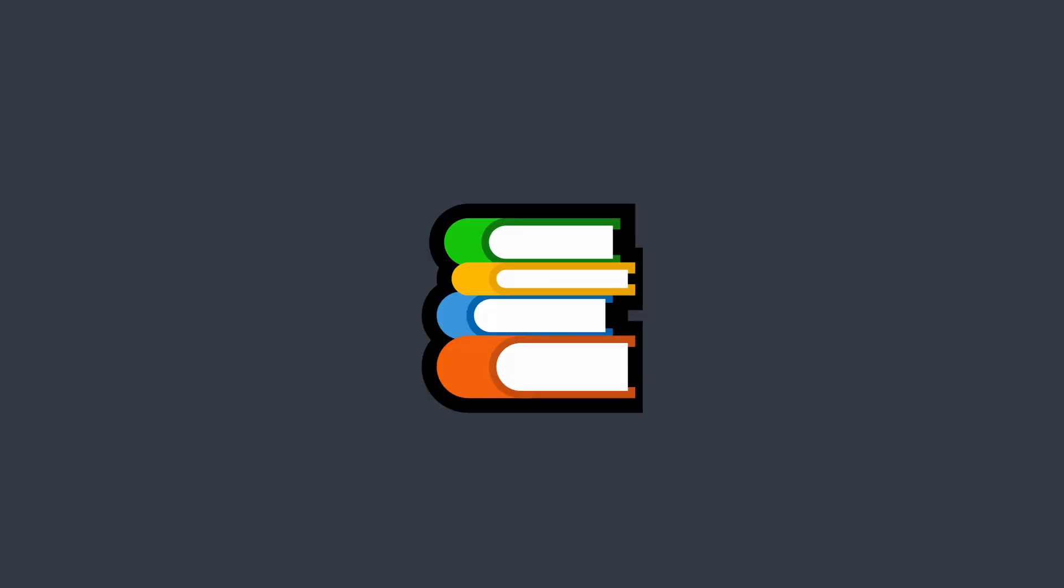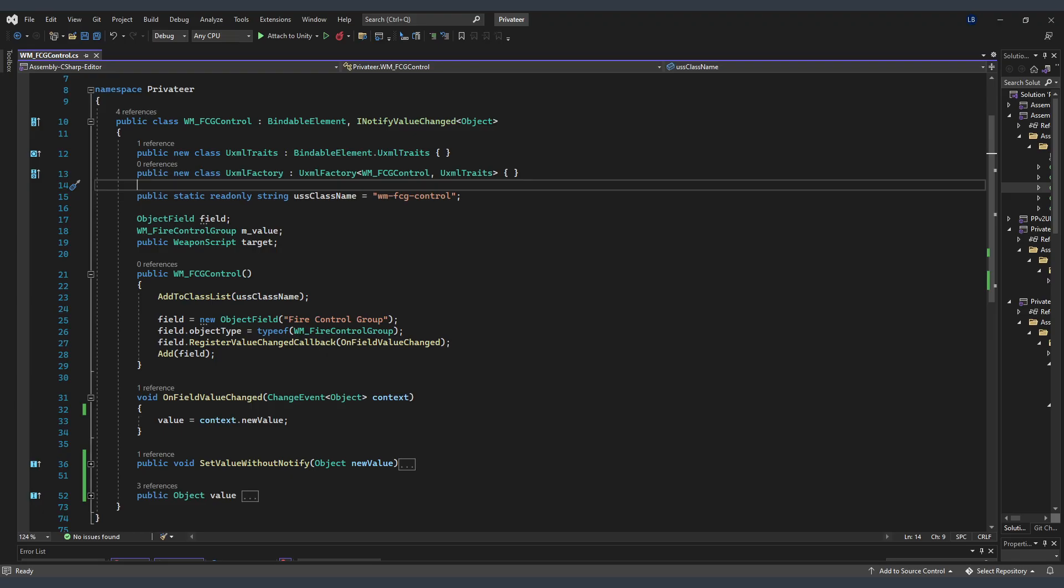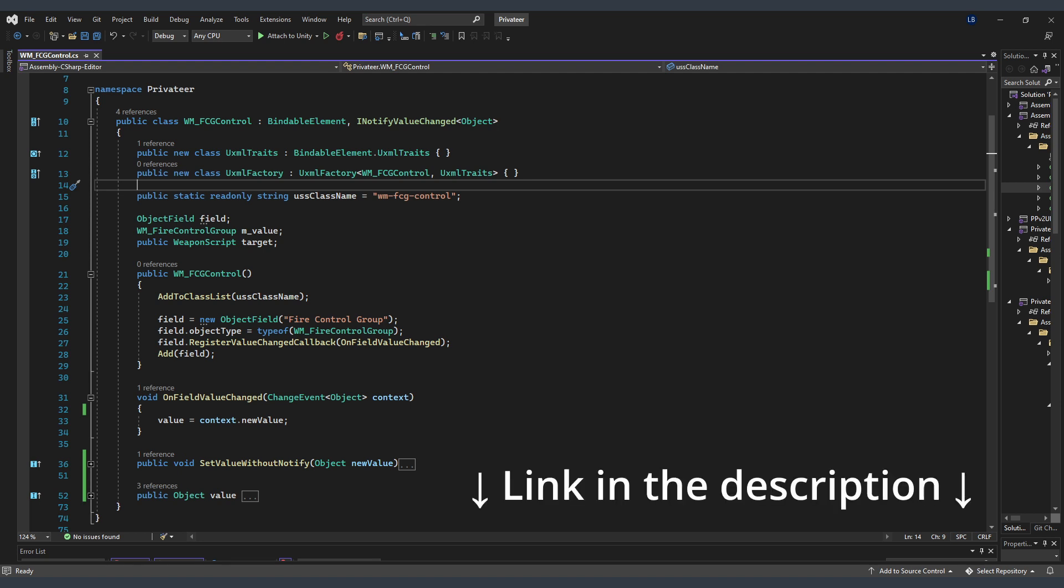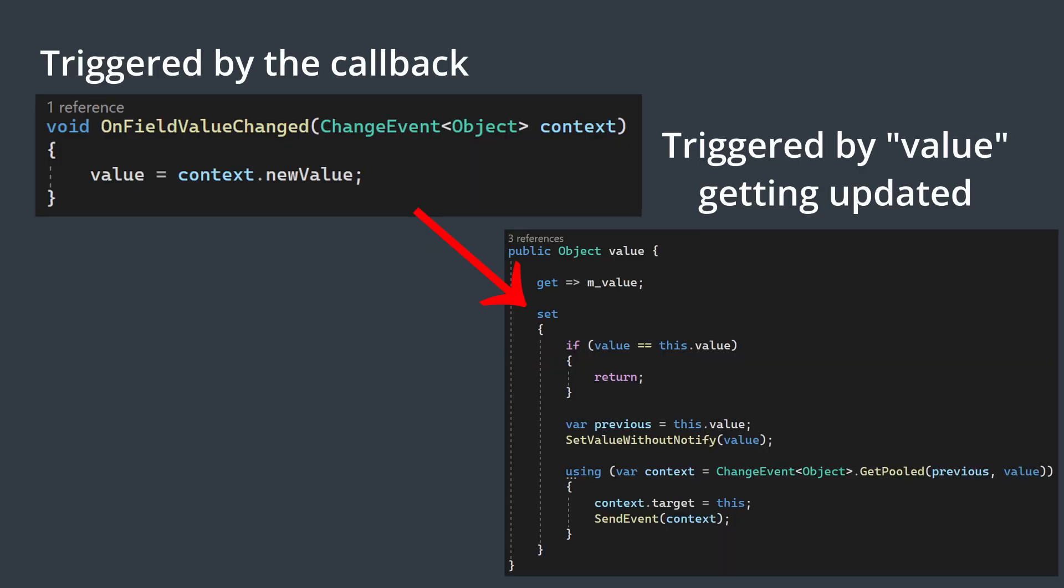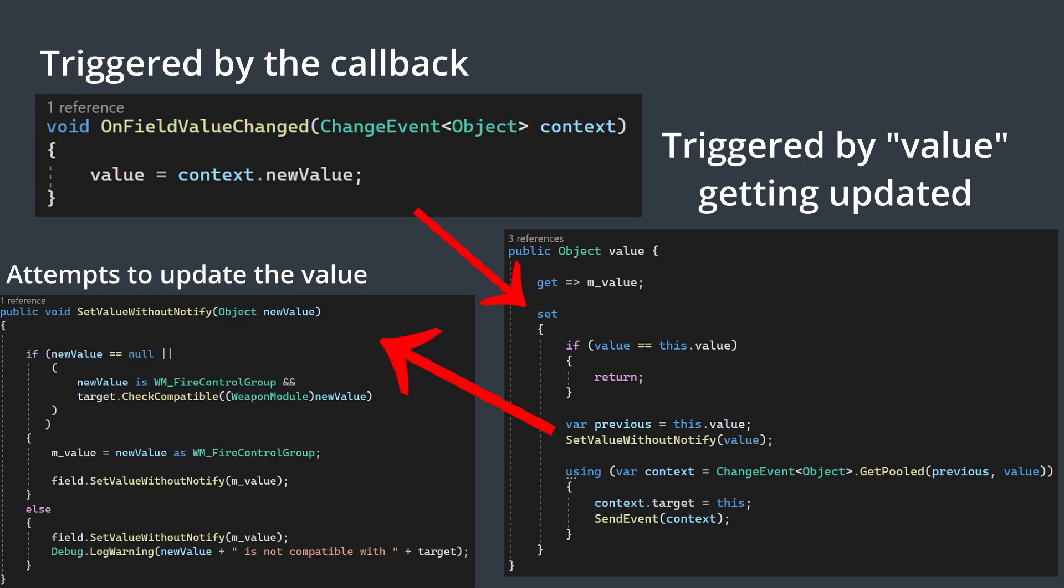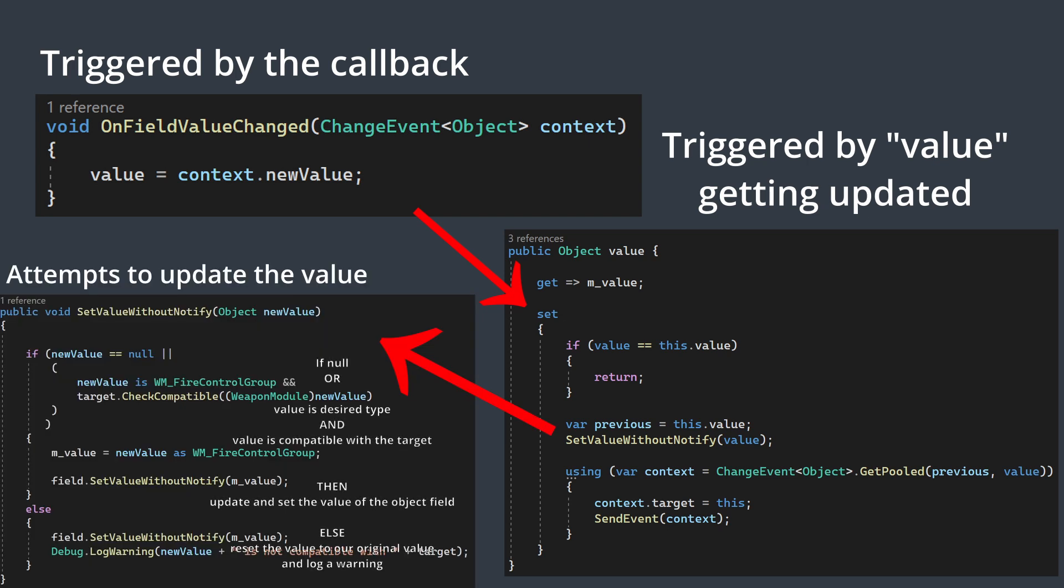After a day or so of research and fiddling with code, this is the result. I built this by reverse-engineering Unity's example of binding custom controls. Essentially all we're doing is creating a basic object field, and then running our check when we attempt to update the value of it. If the object is compatible, then we update the value, and if not, we log a warning.